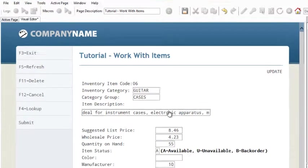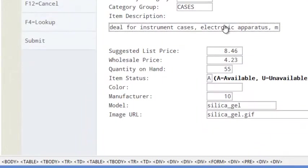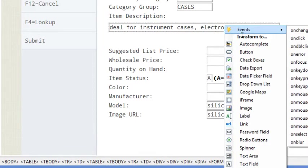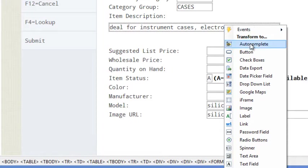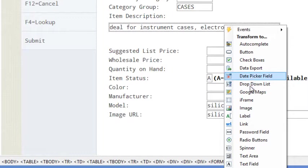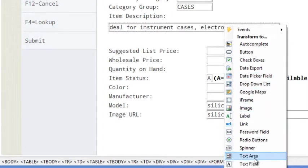And the other thing that we want to do to this is we want to transform this into a text area. So you can click on any field in Presto and you can transform it. We're going to look at some of these other options such as autocompletes later or date pickers. But in this case here, we're going to go down to the text area.